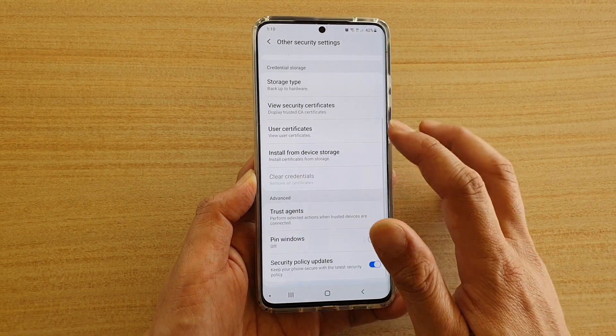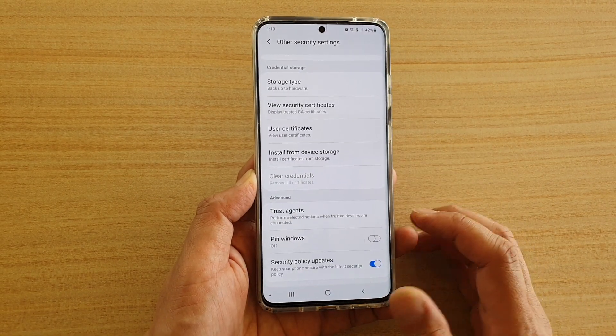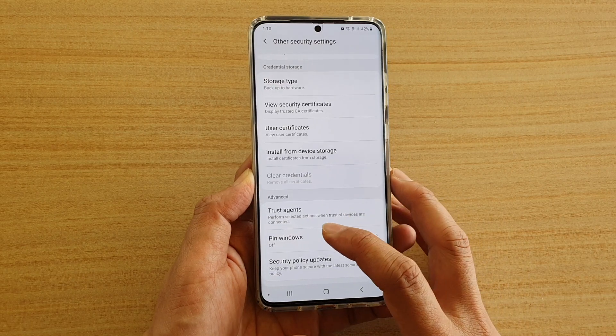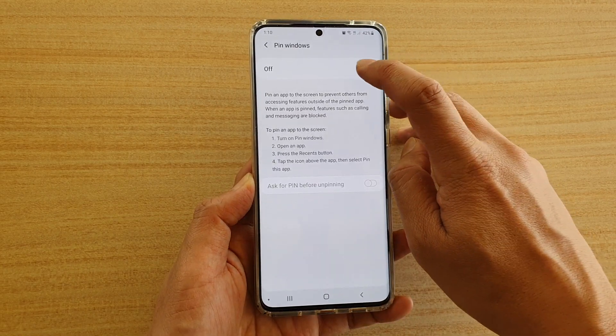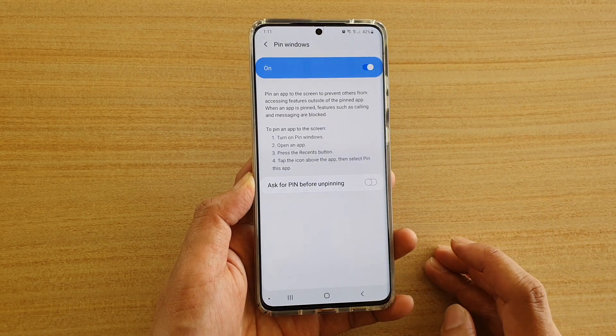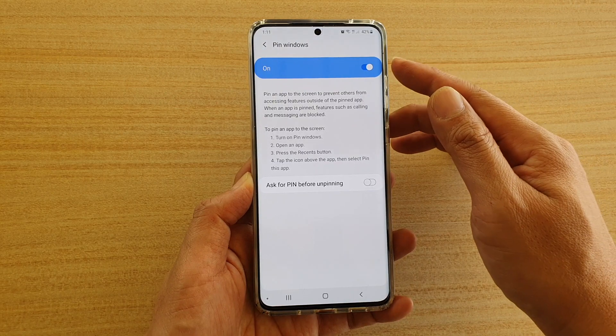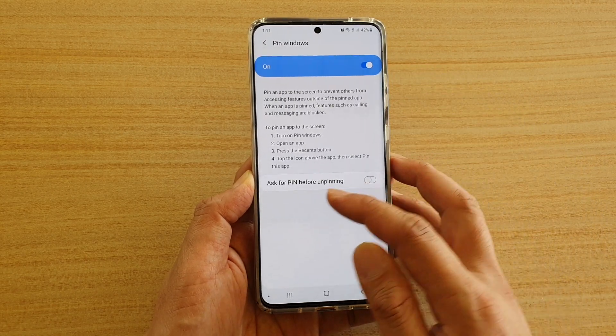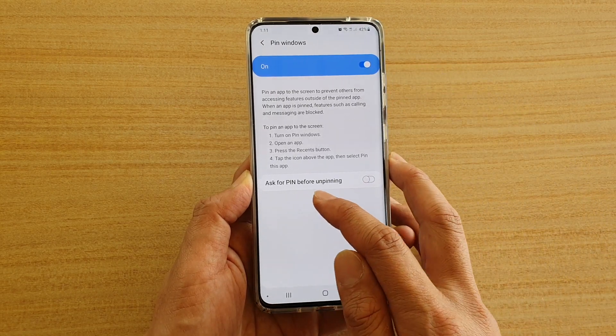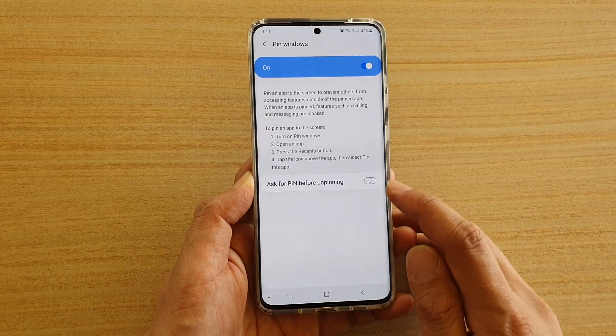Now go down and tap on pin windows. Here you can tap on the switch to turn it on or off. Once it is on, you can also tap on ask for pin before unpinning.